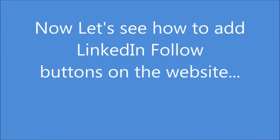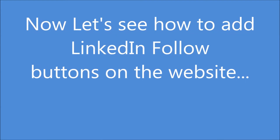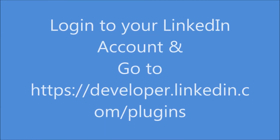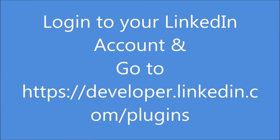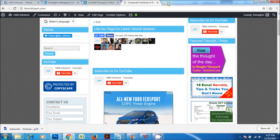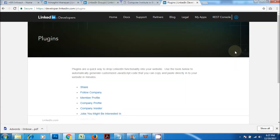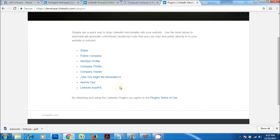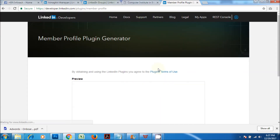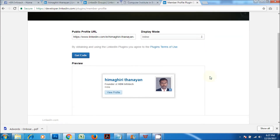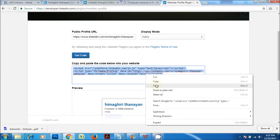Now let's see how to add LinkedIn follow buttons on the website. Log in to your LinkedIn account and go to developer.linkedin.com.